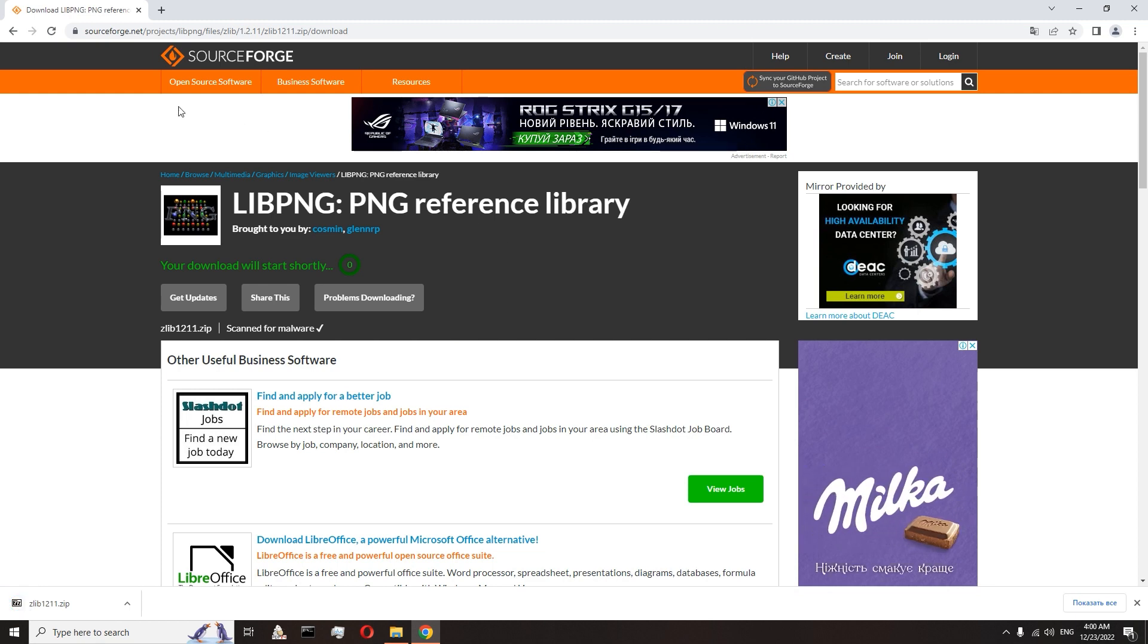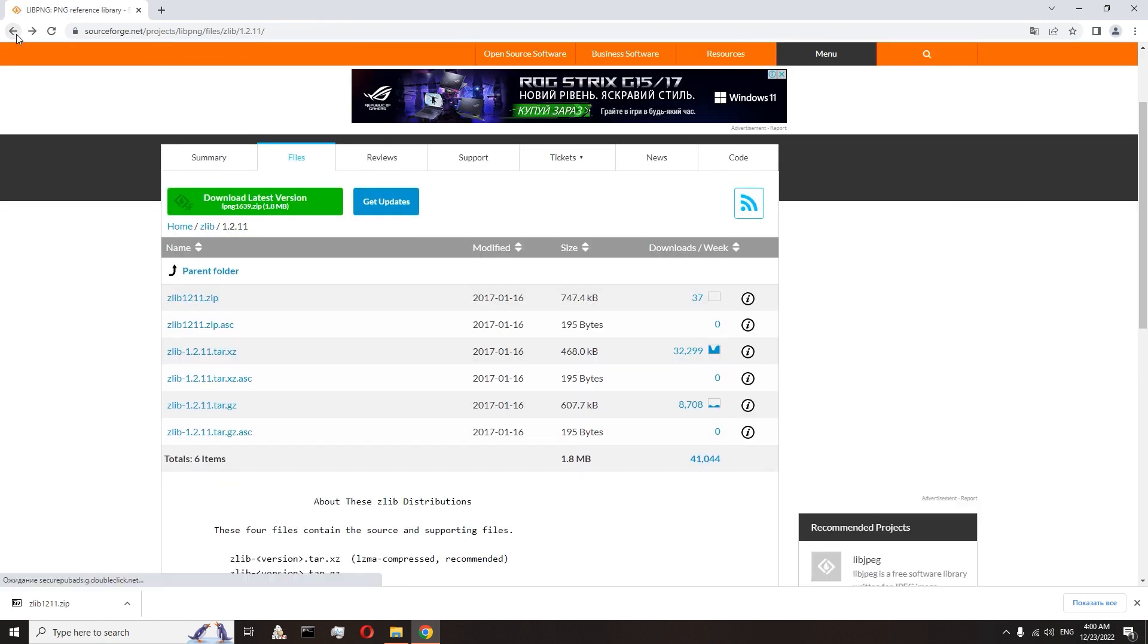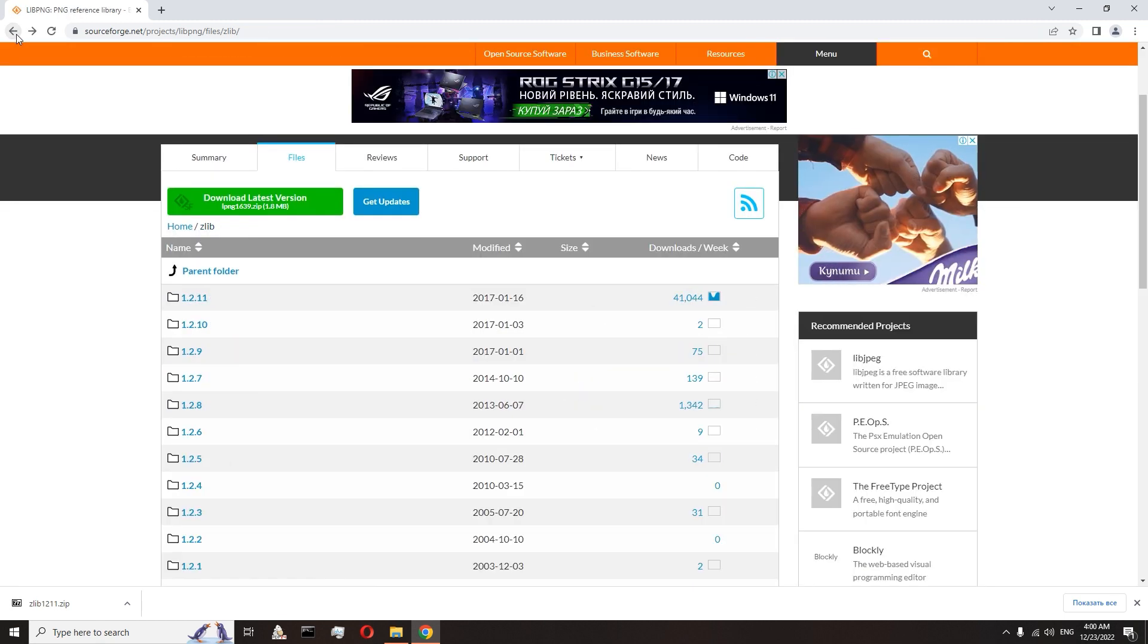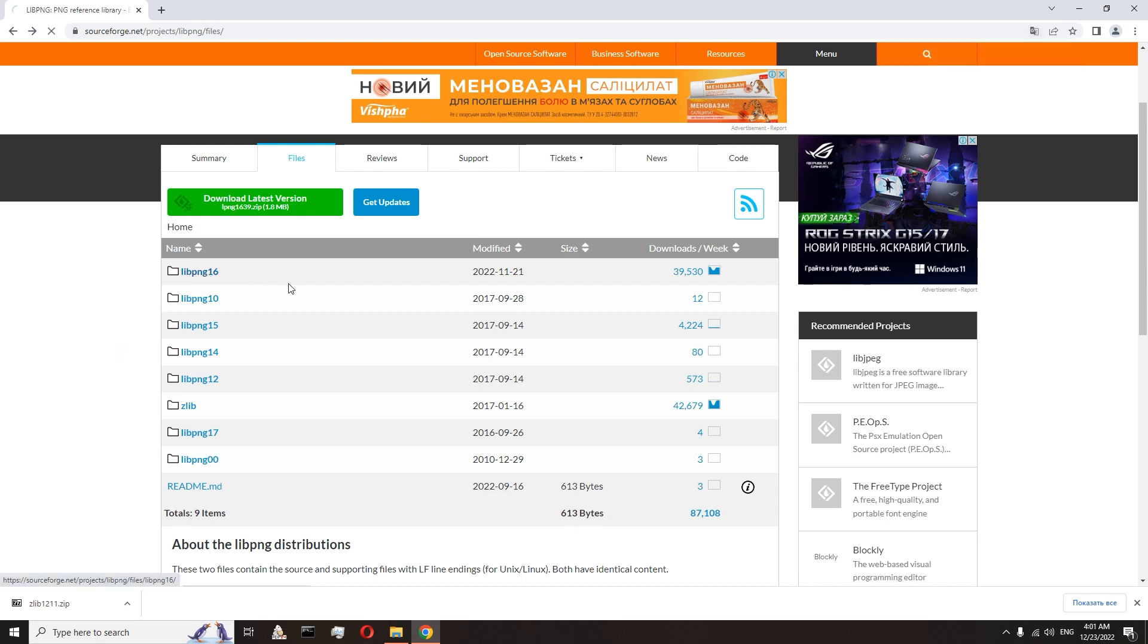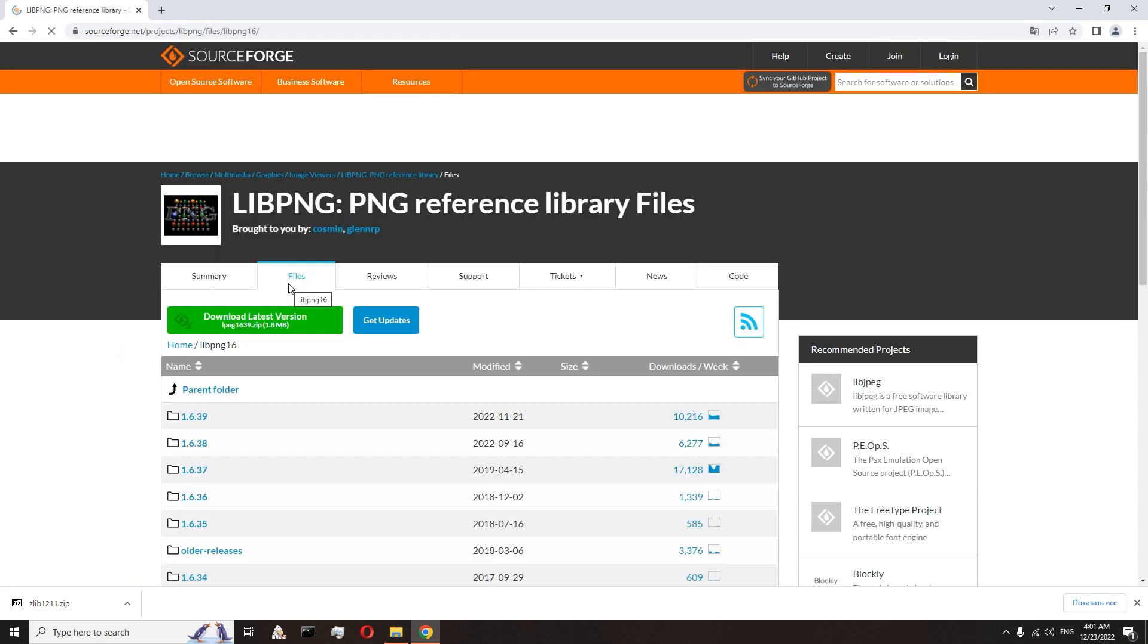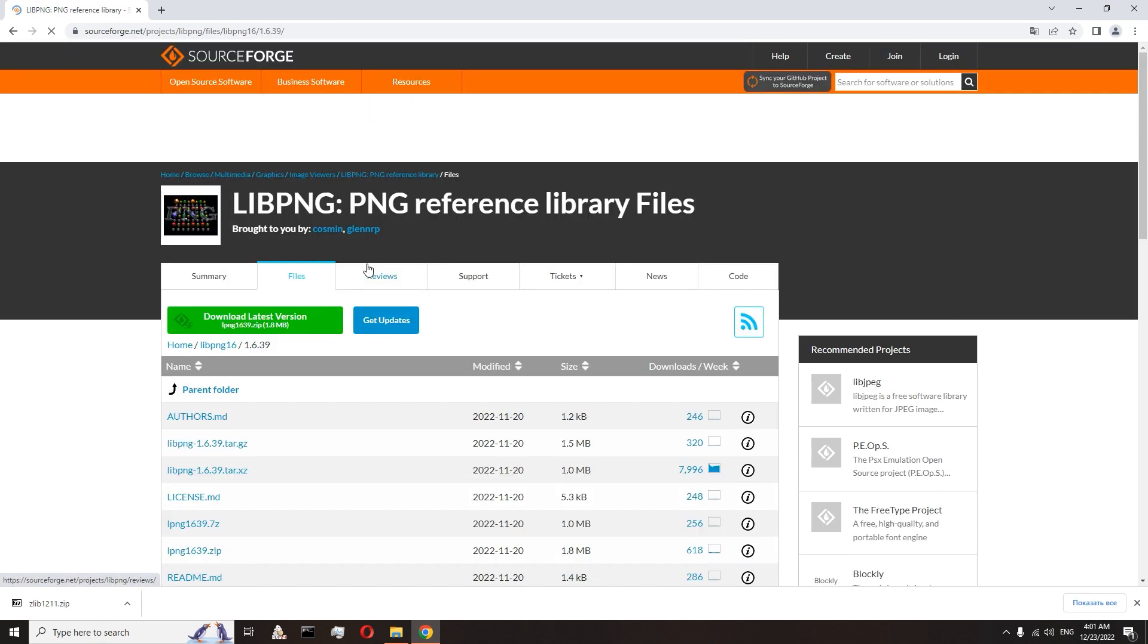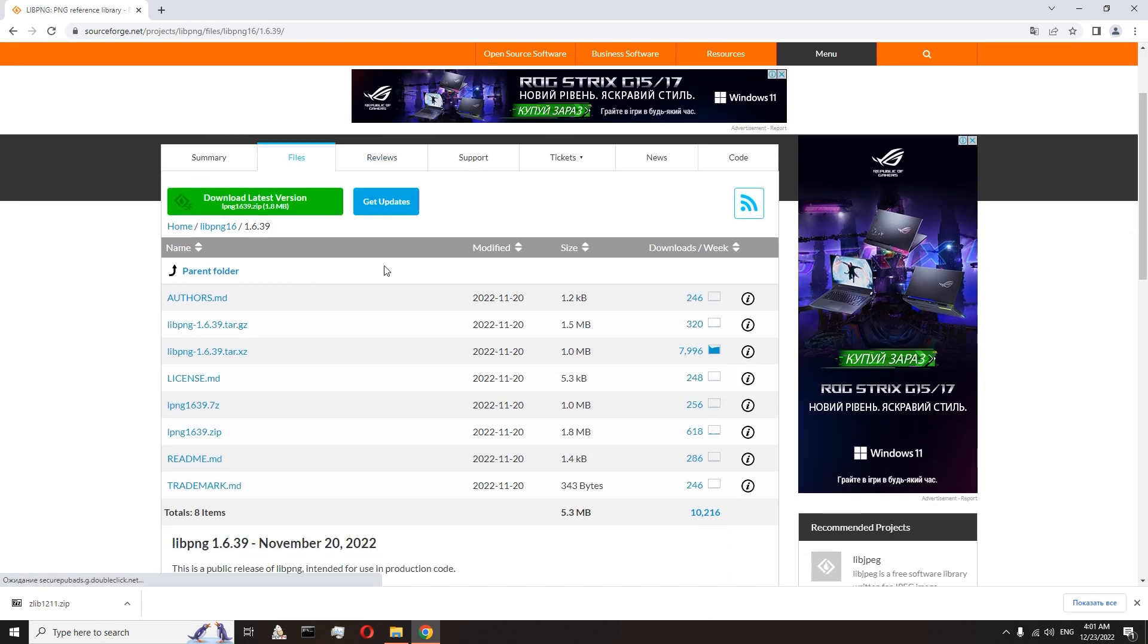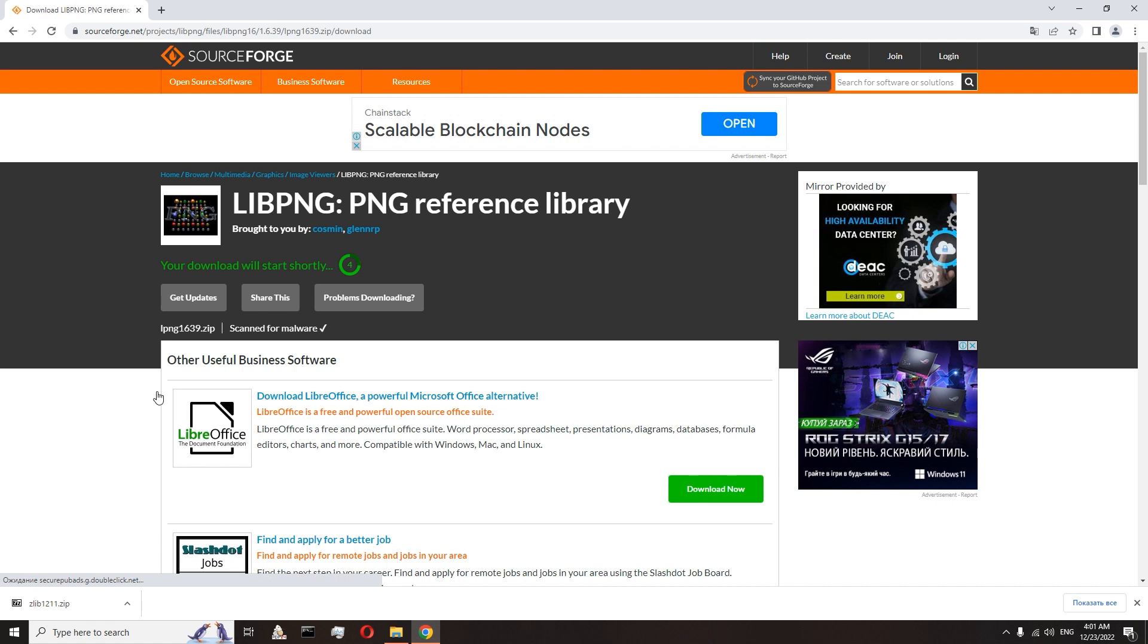Let's go back. On the first page select libpng.16. Choose the latest version. And here choose the libpng.zip archive. Waiting for download.